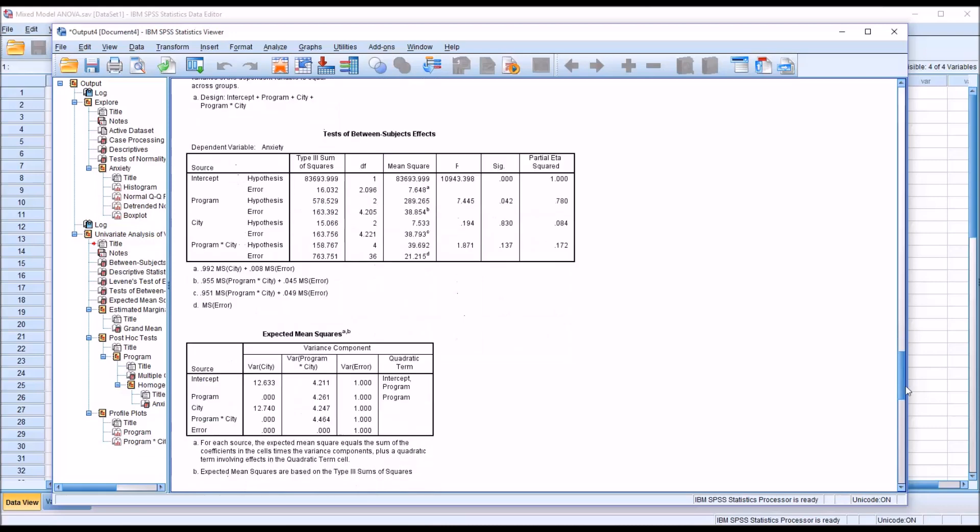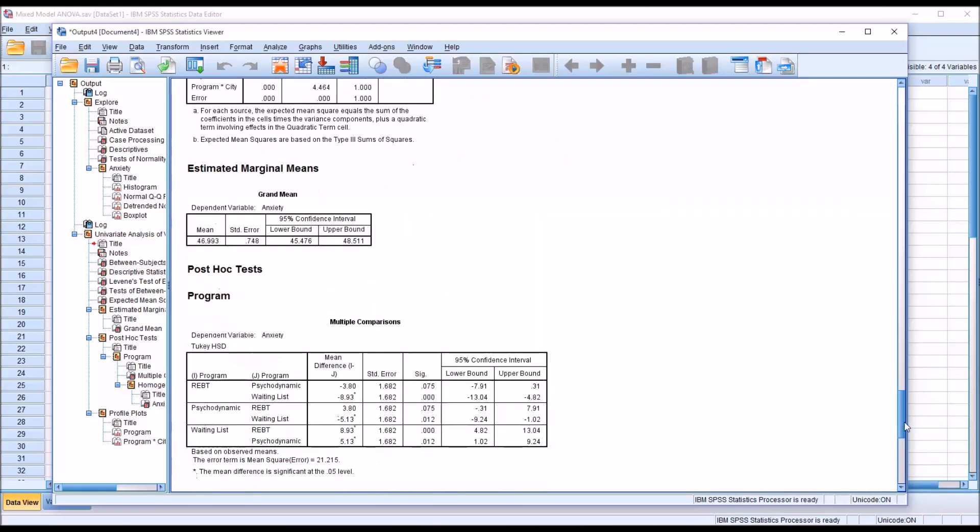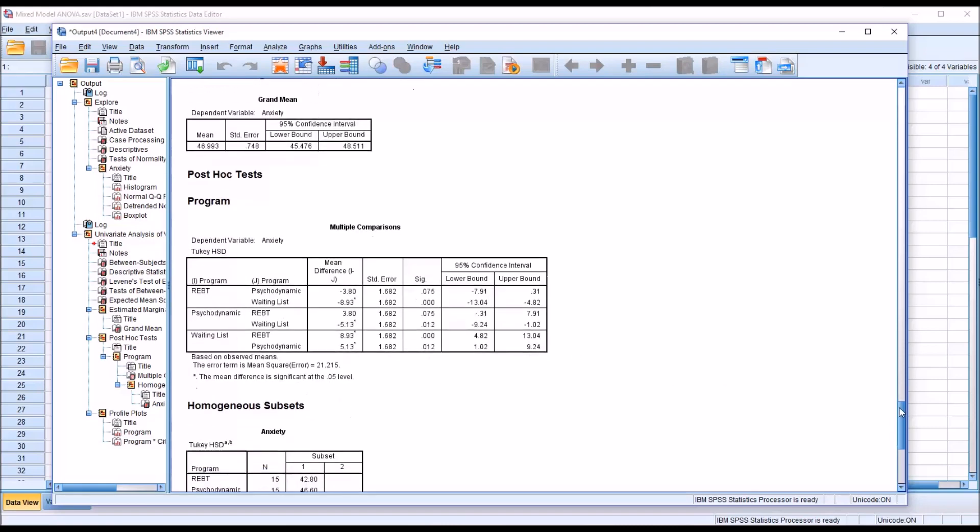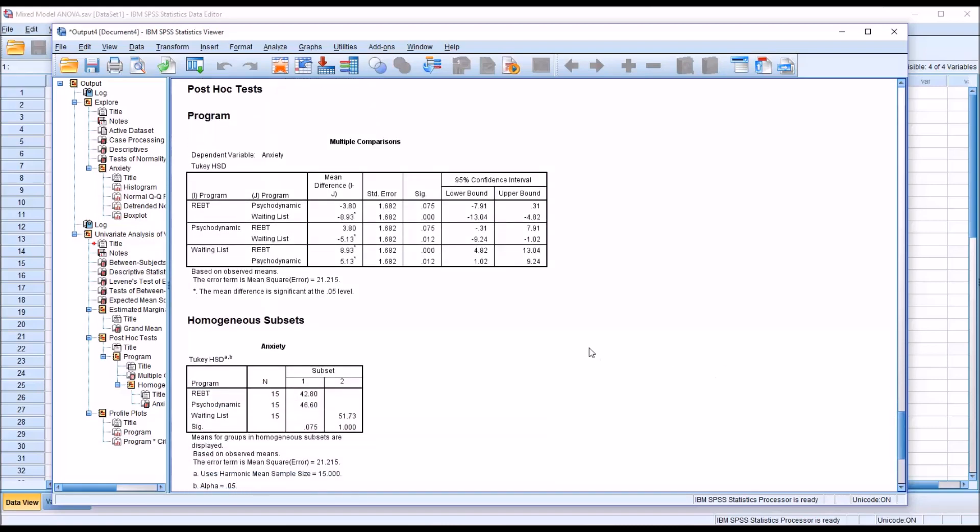Moving down through the output, I'm next going to look at the post hoc test. In this case, it was a Tukey test, and it's under multiple comparisons. Tukey HSD stands for Honestly Significant Difference.